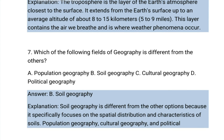Which of the following fields of geography is different from the others? A. Population geography. B. Soil geography. C. Cultural geography. D. Political geography. The answer is B: soil geography. Soil geography is different from the other options because it specifically focuses on the spatial distribution and characteristics of soils, whereas population geography, cultural geography, and political geography all deal with human populations, cultures, and political entities respectively.